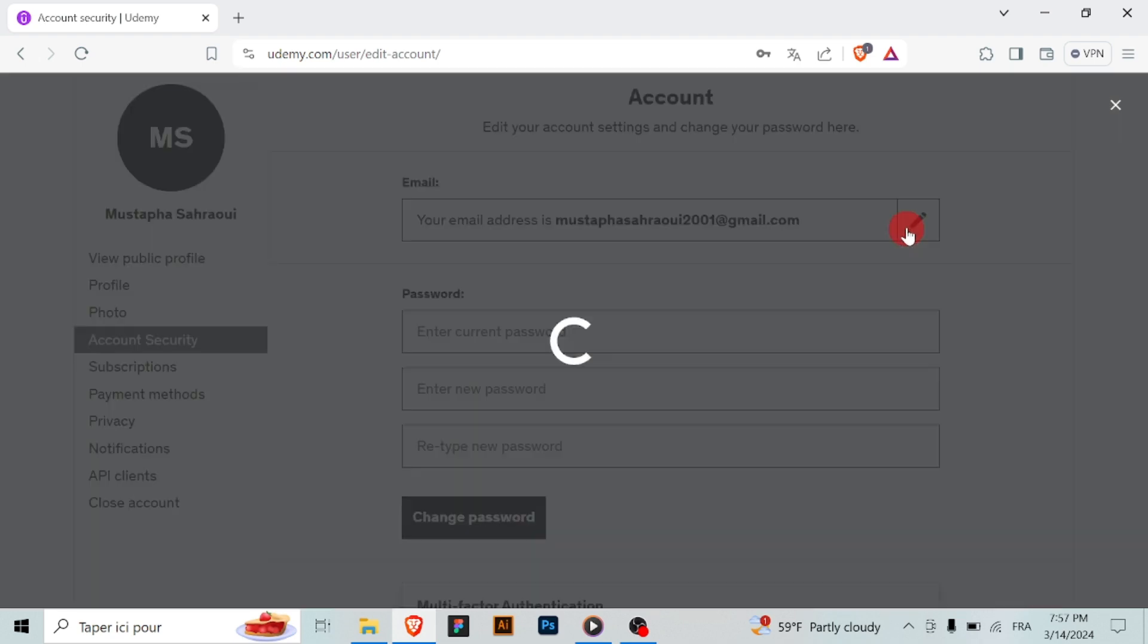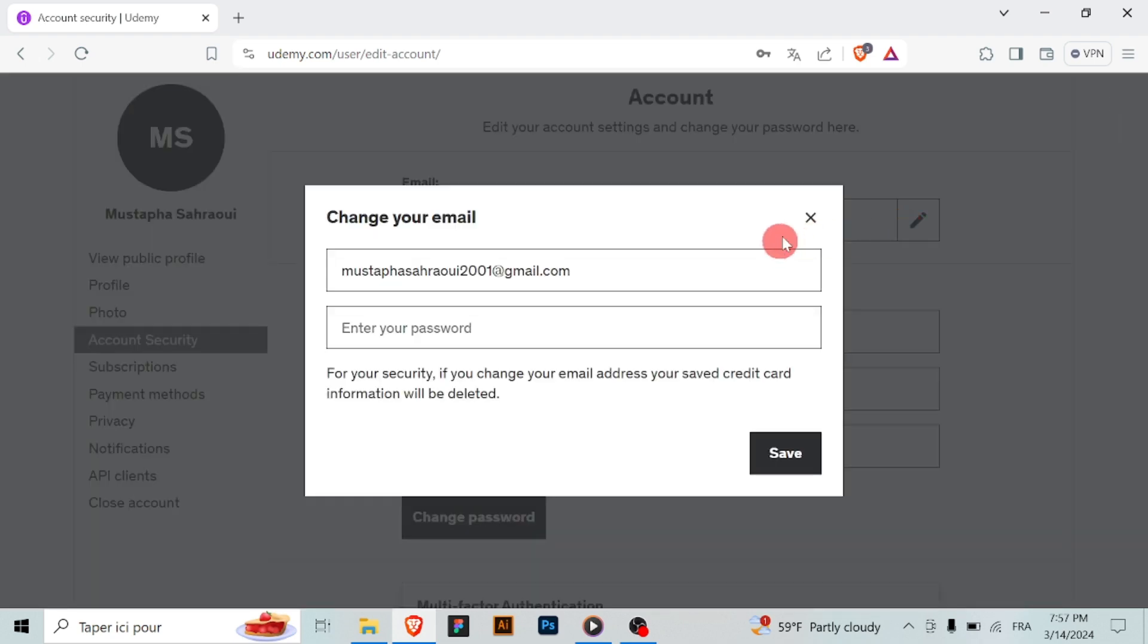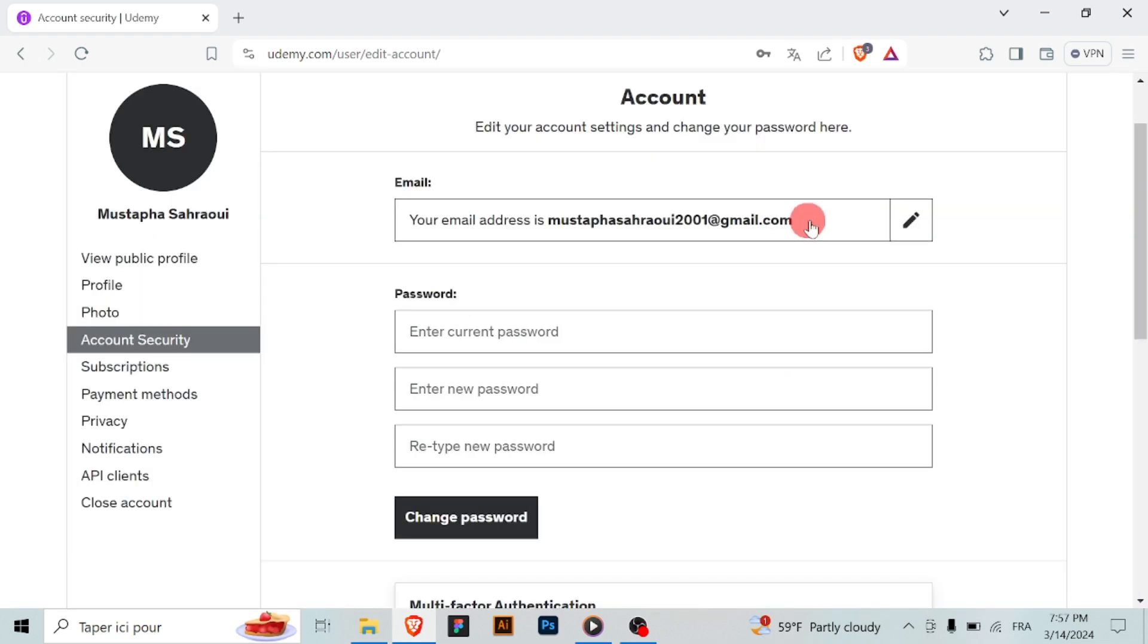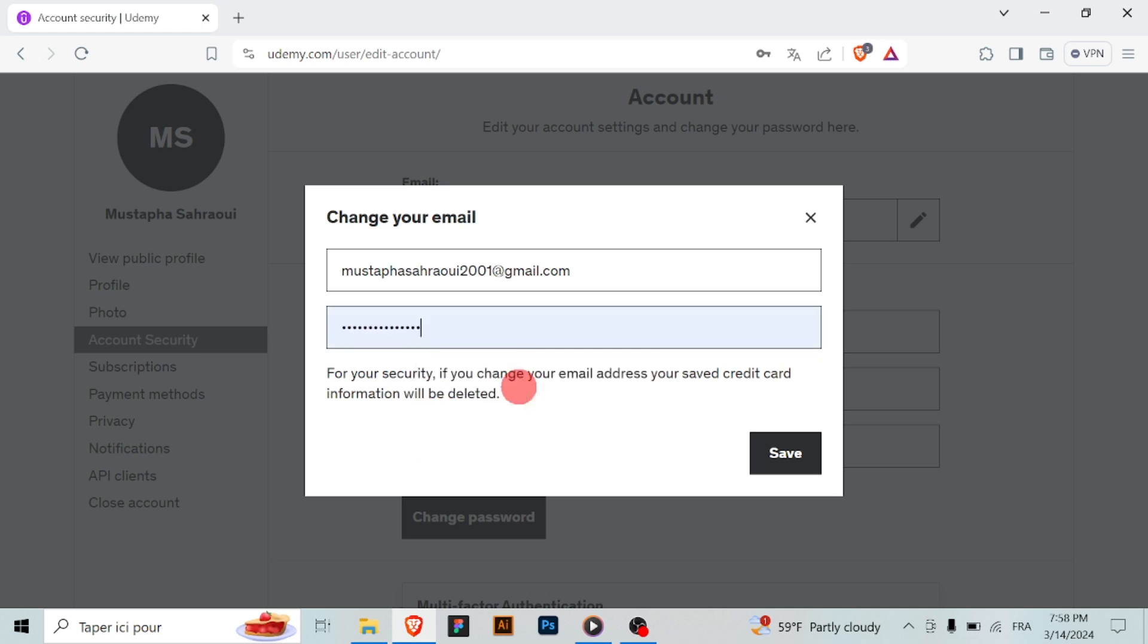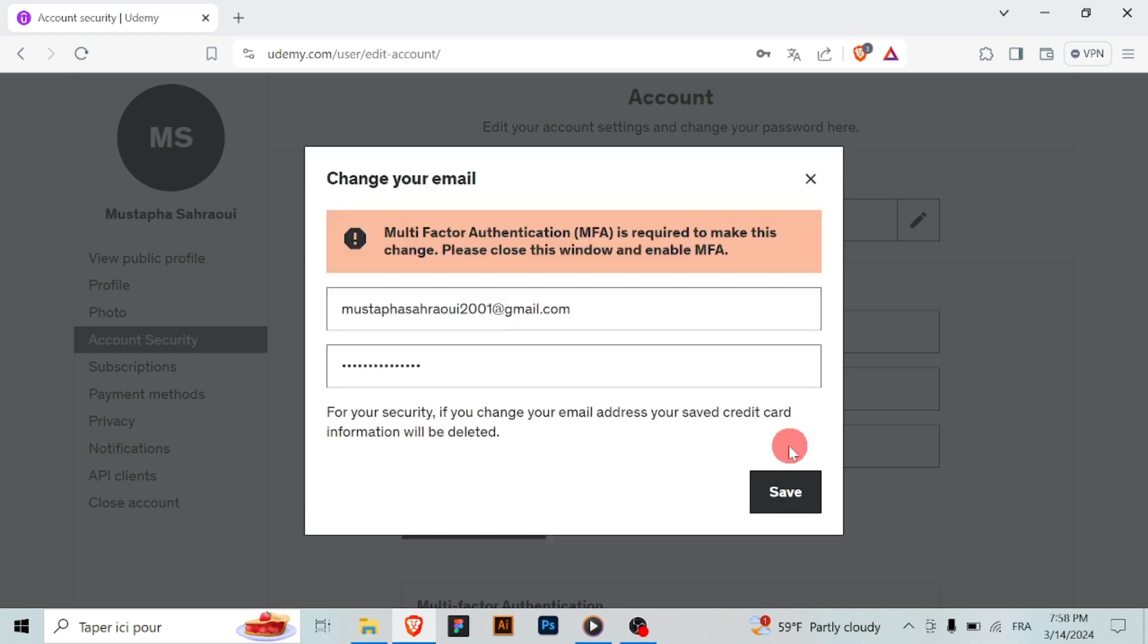Within your account settings, look for the section related to your email address. It might be labeled as email or account information. Click on it to access your email settings.